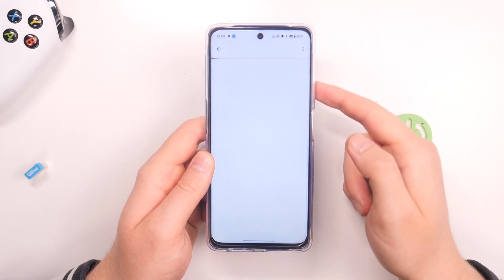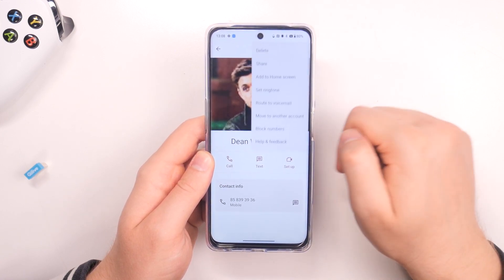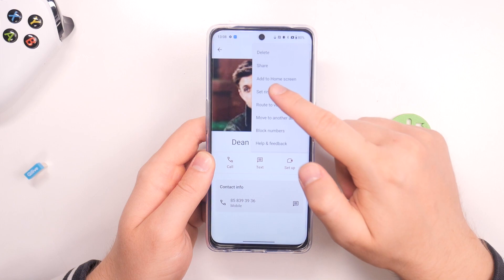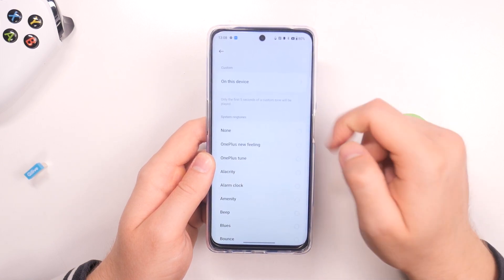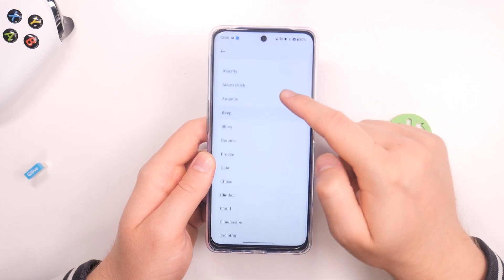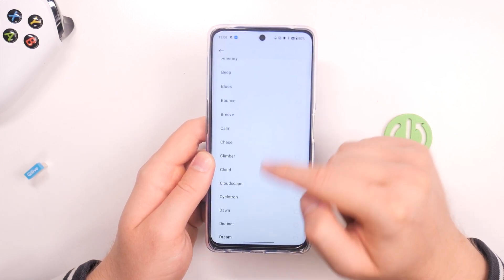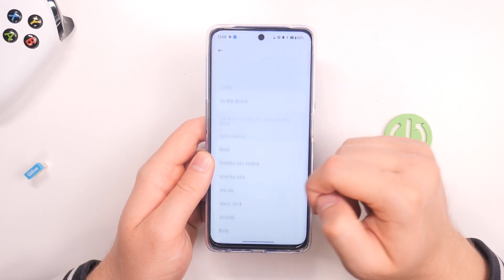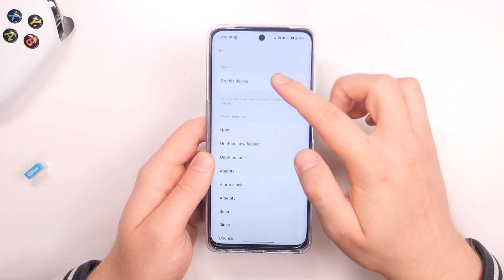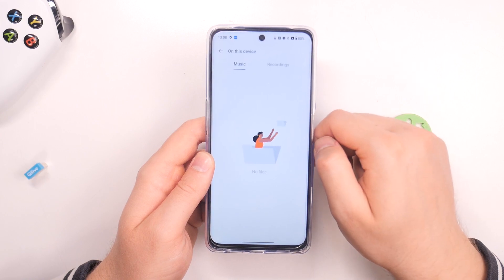Click on the three dots in the upper right corner. Next, to set a ringtone, you can pick one from the defaults, or you can click to select a custom ringtone from your device.